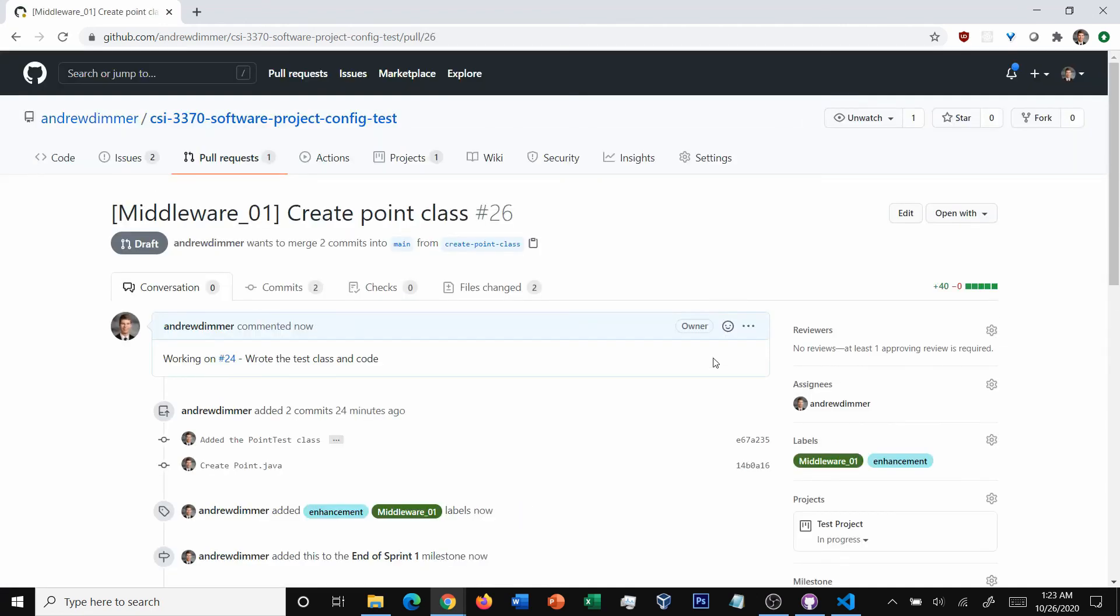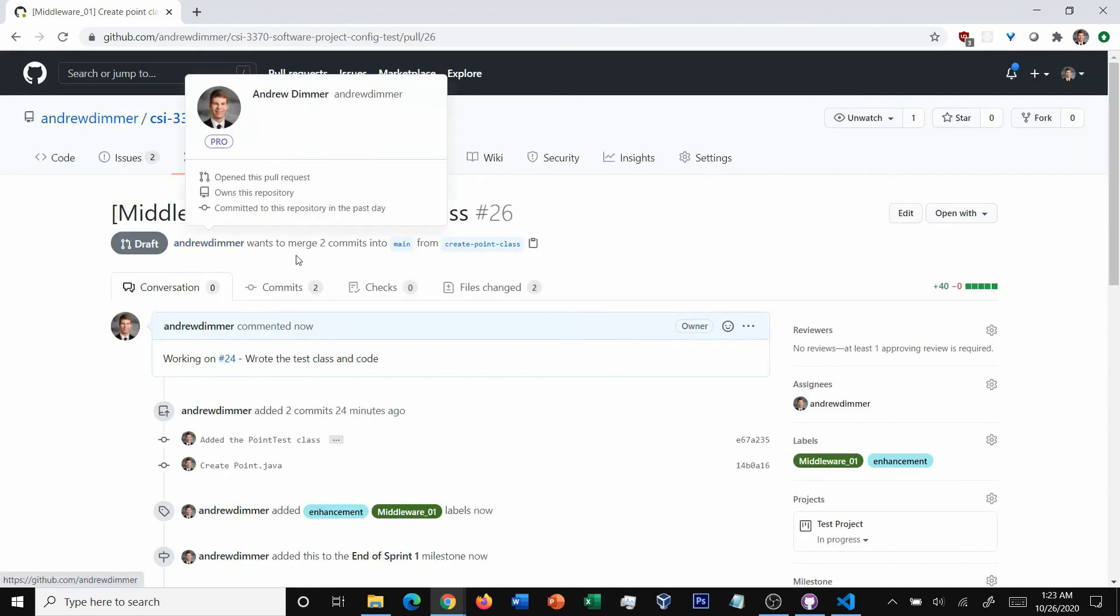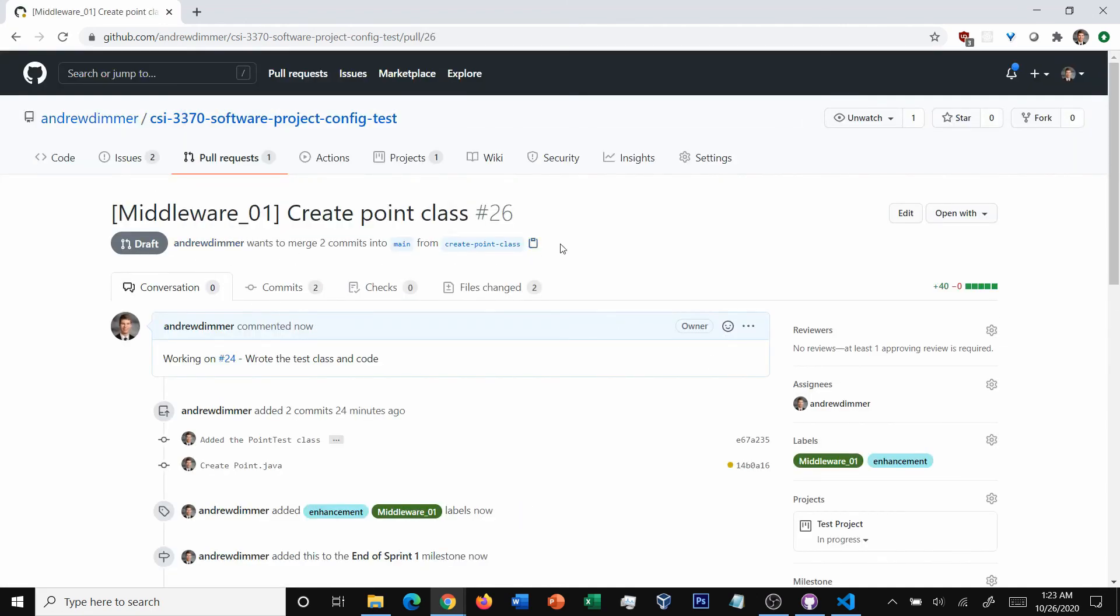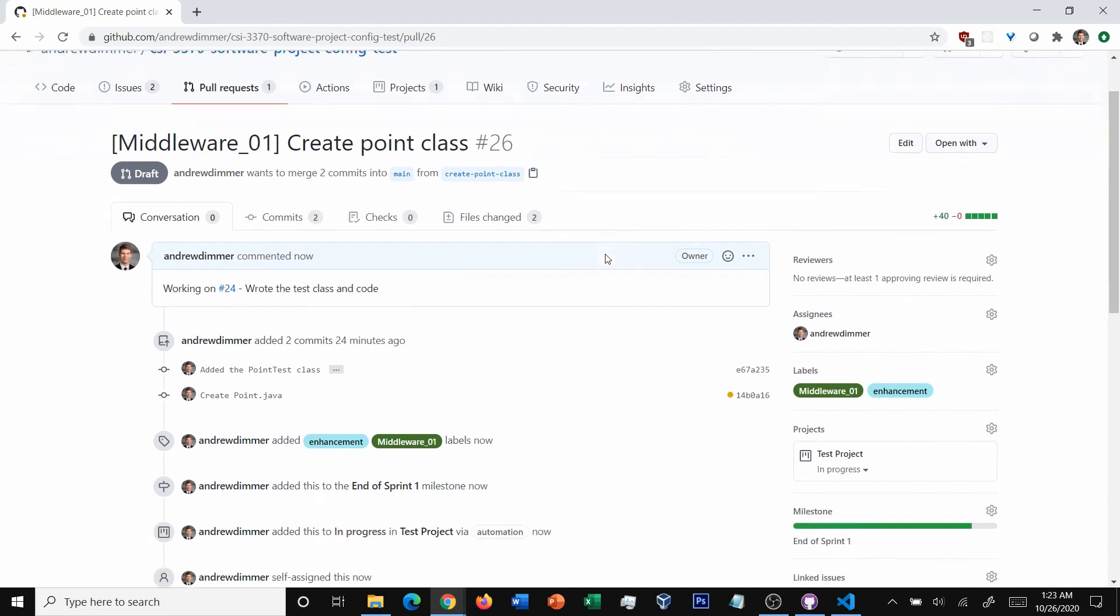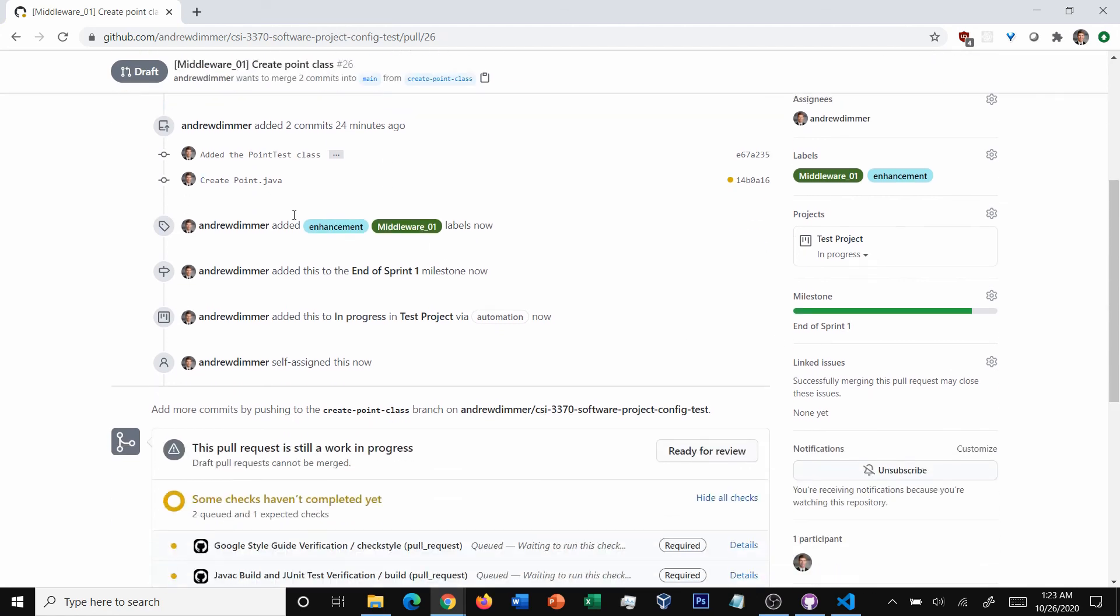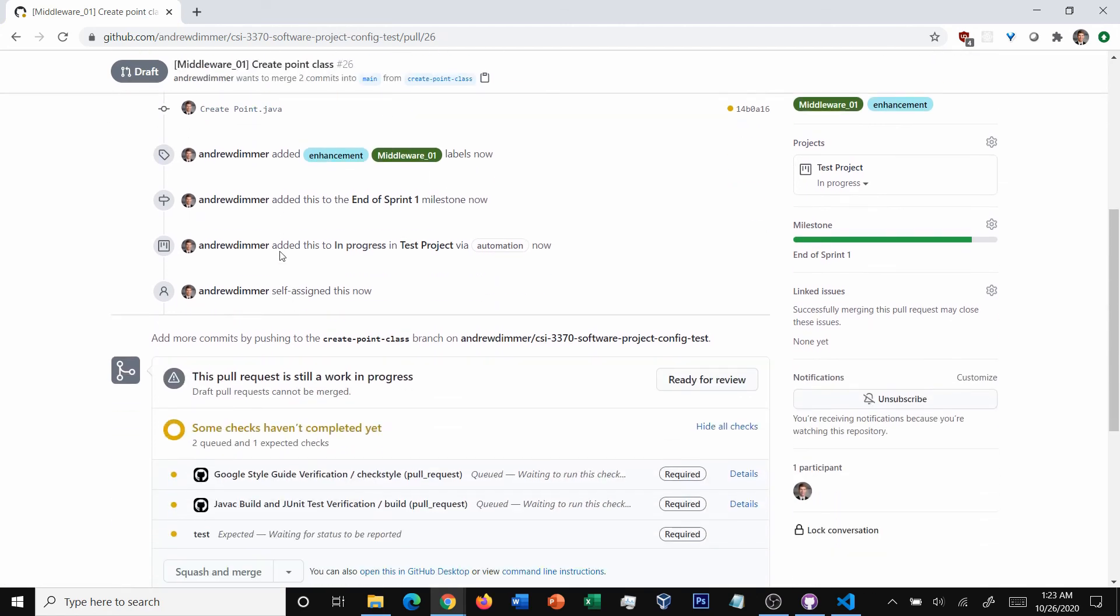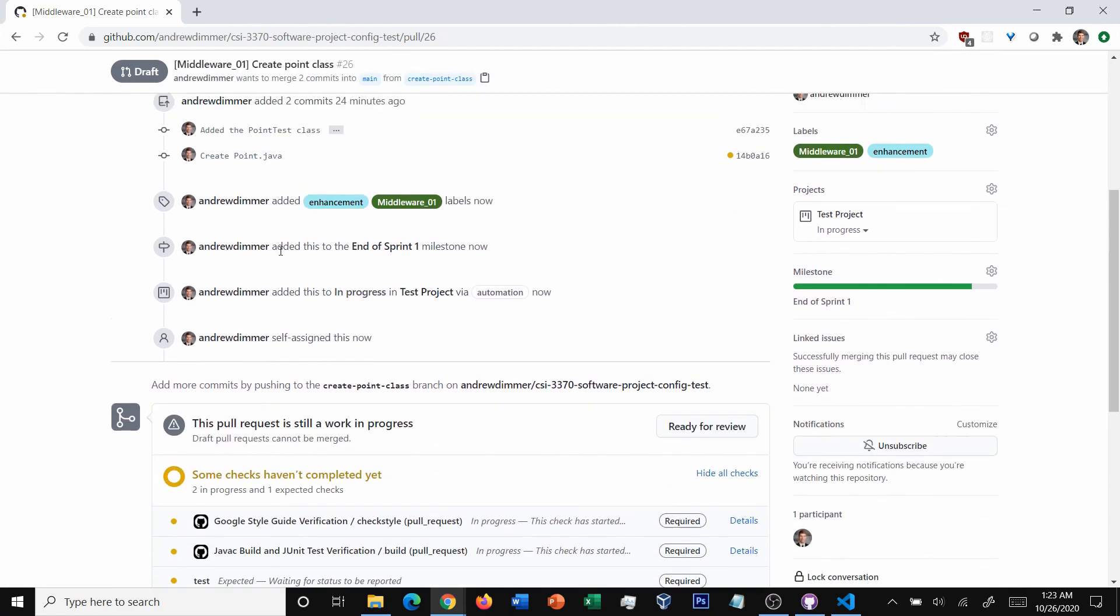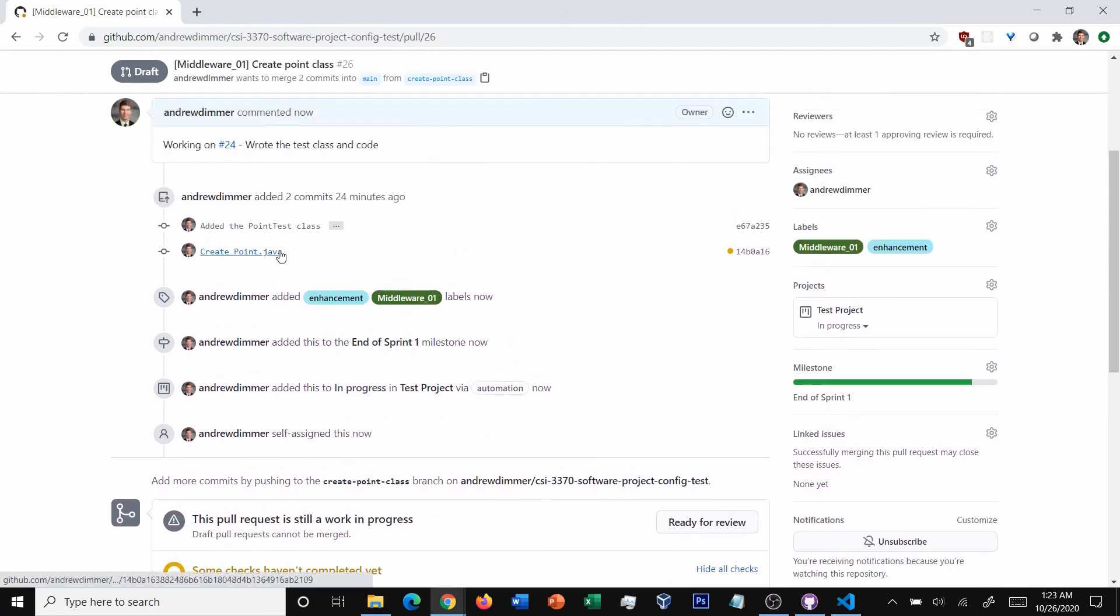And so as soon as we do that, it's in a draft stage. Everyone can see it. It's got the labels, it's got the assignees, you can see the test progress, it automatically moved to in progress. It's got the audit history of what you're working on, everything else like that. But you don't have reviewers yet, and everyone else knows it's still a work in progress.